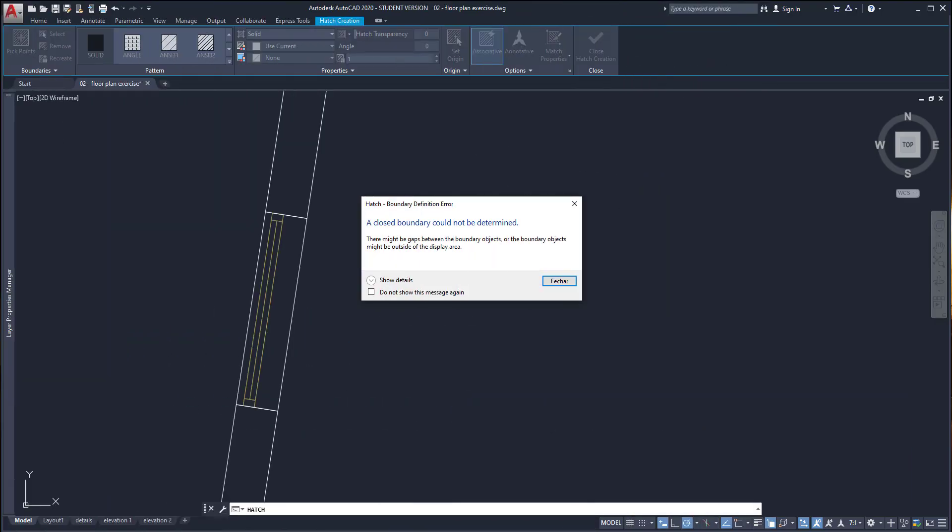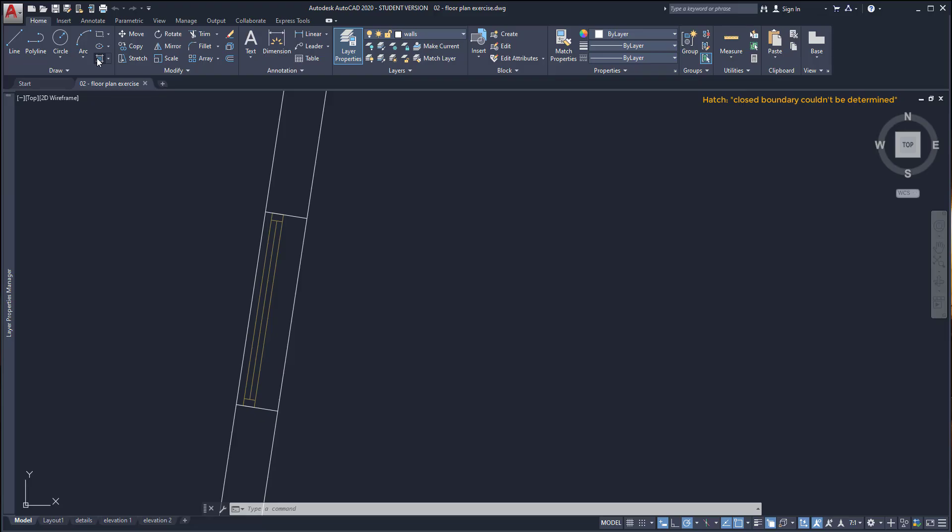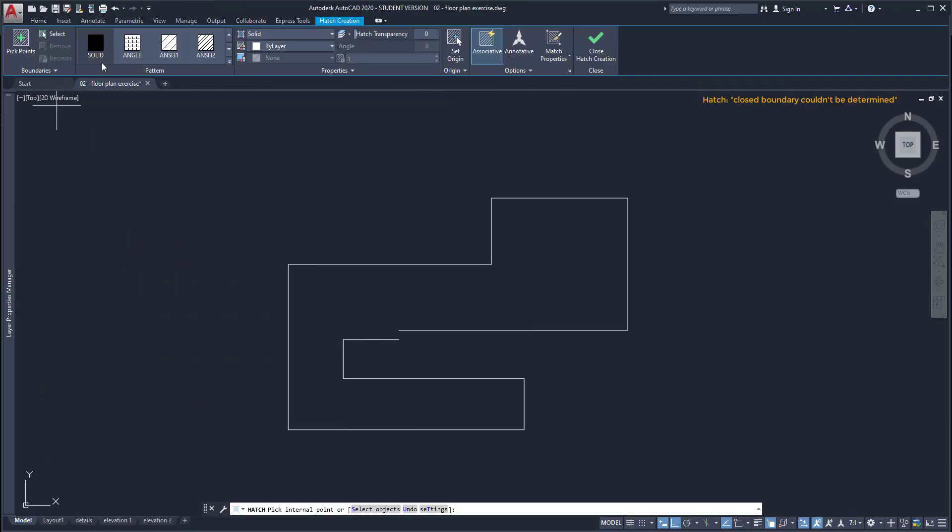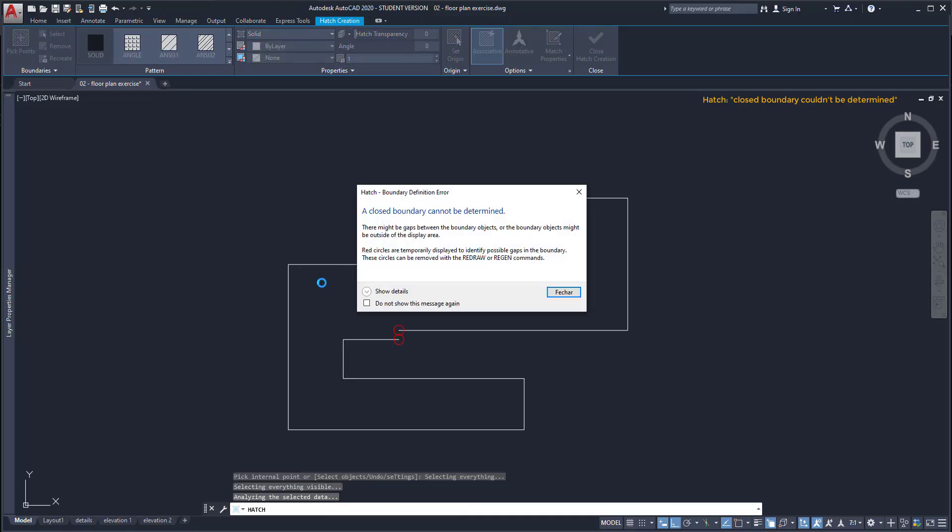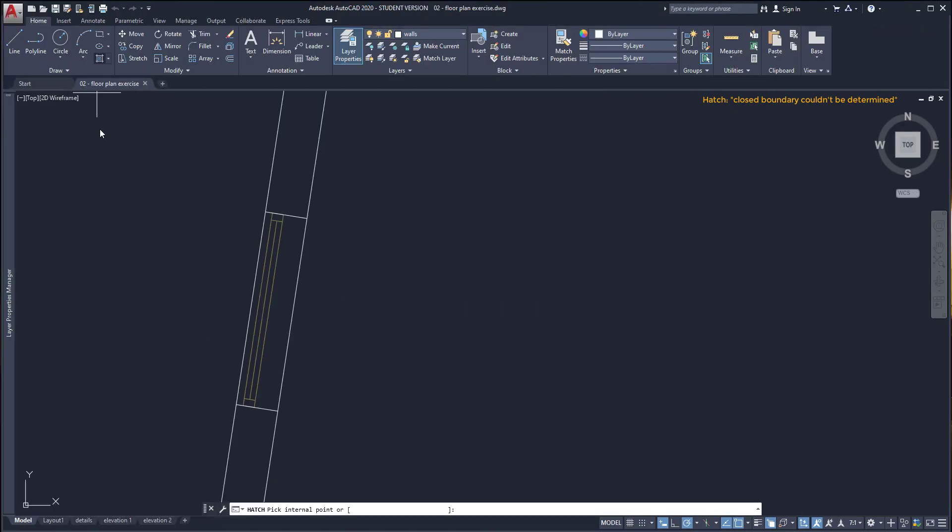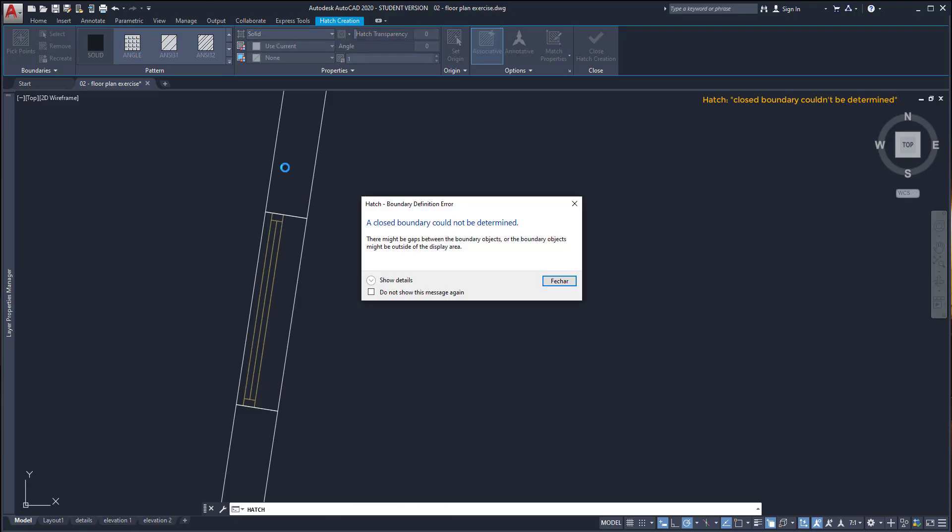A closed boundary couldn't be determined. This is a very common problem in AutoCAD and I didn't find out the solution straight away. In theory if you use hatch in an open boundary that window shows up. The problem is that is not always like that. It could also appear for boundaries that are closed. For example I'm going to try hatch here. I click on this area and it says again a closed boundary couldn't be determined.